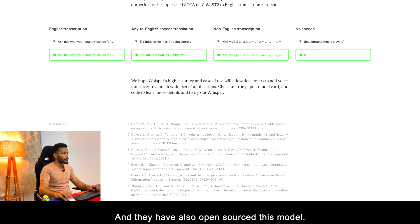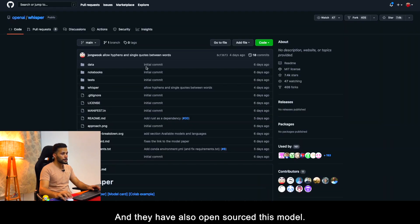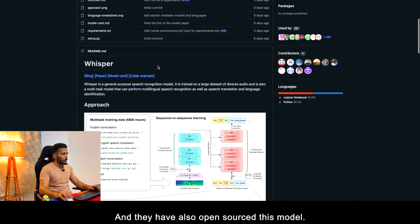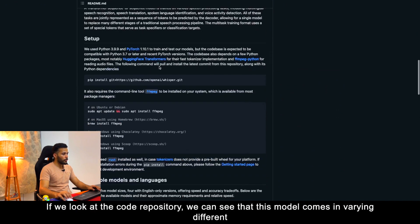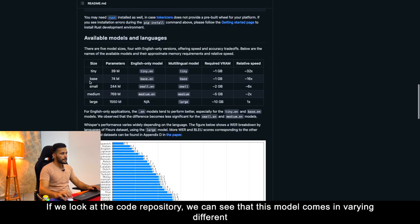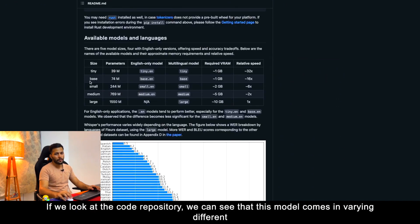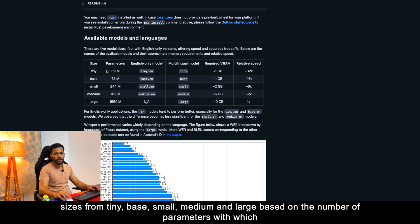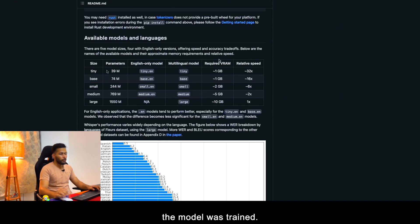And they have also open-sourced this model. If we look at the code repository, we can see that this model comes in varying different sizes from tiny, base, small, medium, and large based on the number of parameters with which the model was trained.